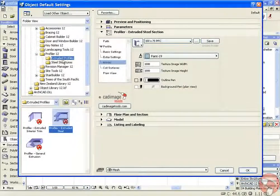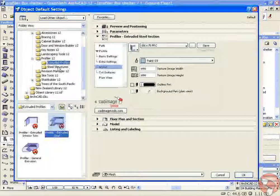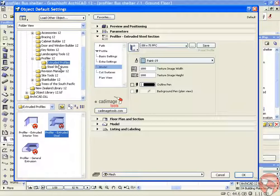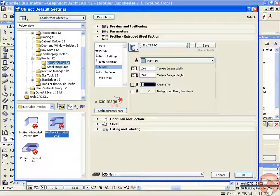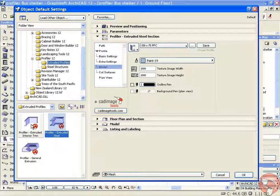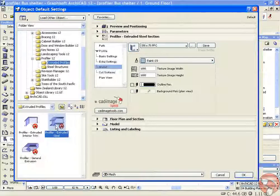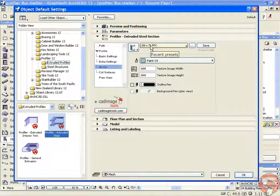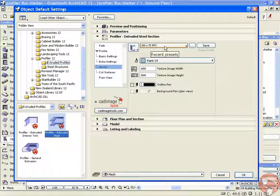This will prompt us to open up the Profiler tool and we can then choose a steel profile or an interior trim or a general extrusion. We're going to choose a steel profile and select the profile that we'd like to use.